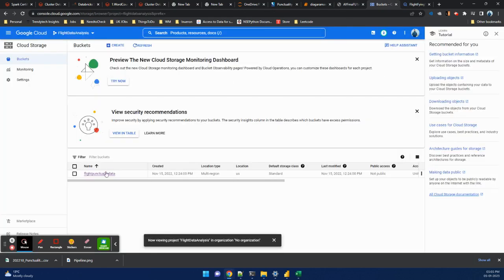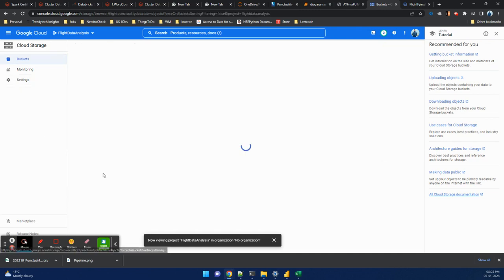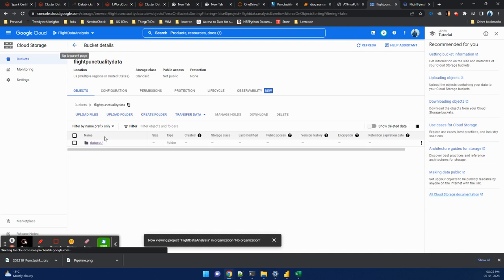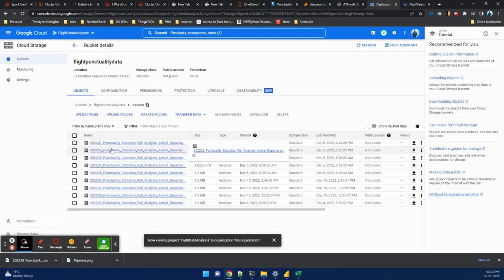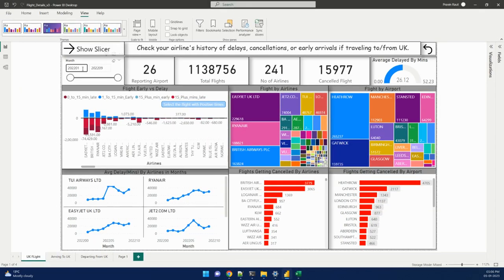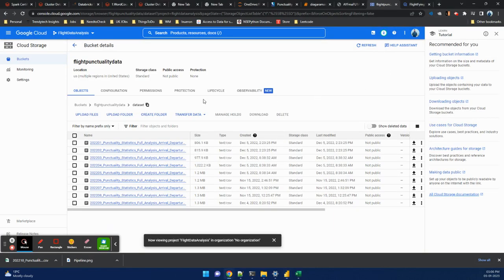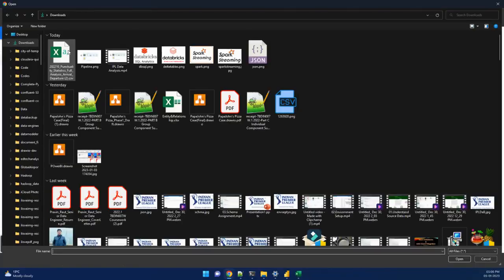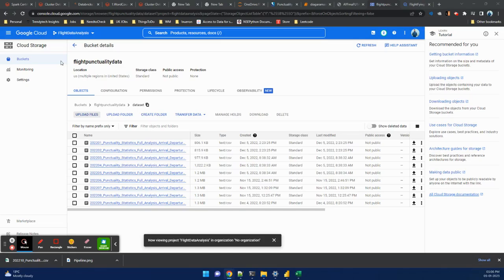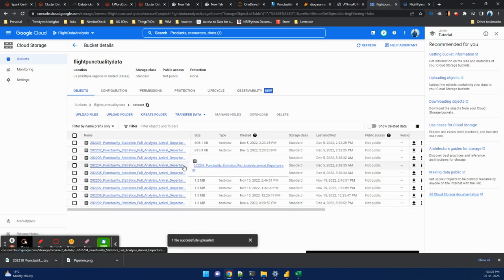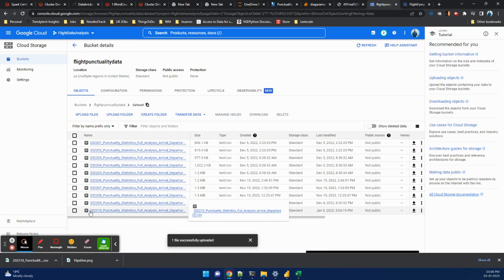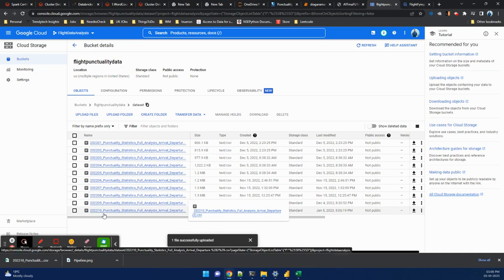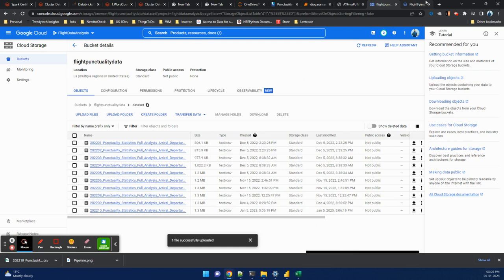Right now, I have Google Cloud Storage. I've created a project named Flight Data Analysis, and flight punctuality data is the folder in it. You can see right now we have data till 2020-09. Similarly, we have files from 2020-01 to 2020-09. Let me upload the file which we downloaded. The upload has started. The file successfully uploaded. Now we can see the 2020-10 file, so we are done with uploading our file.